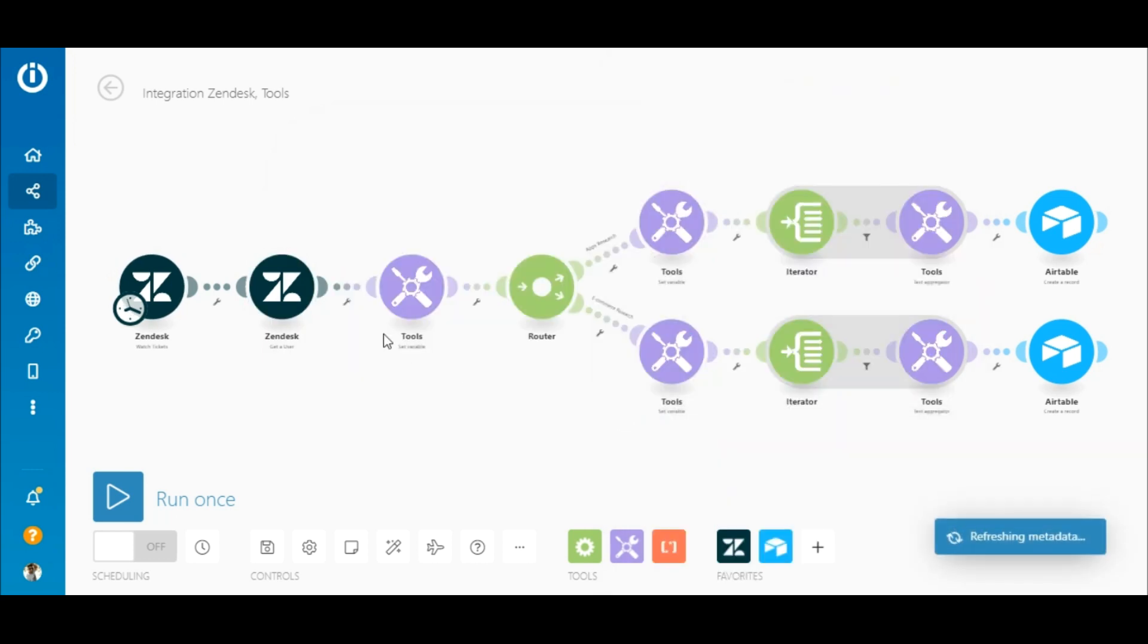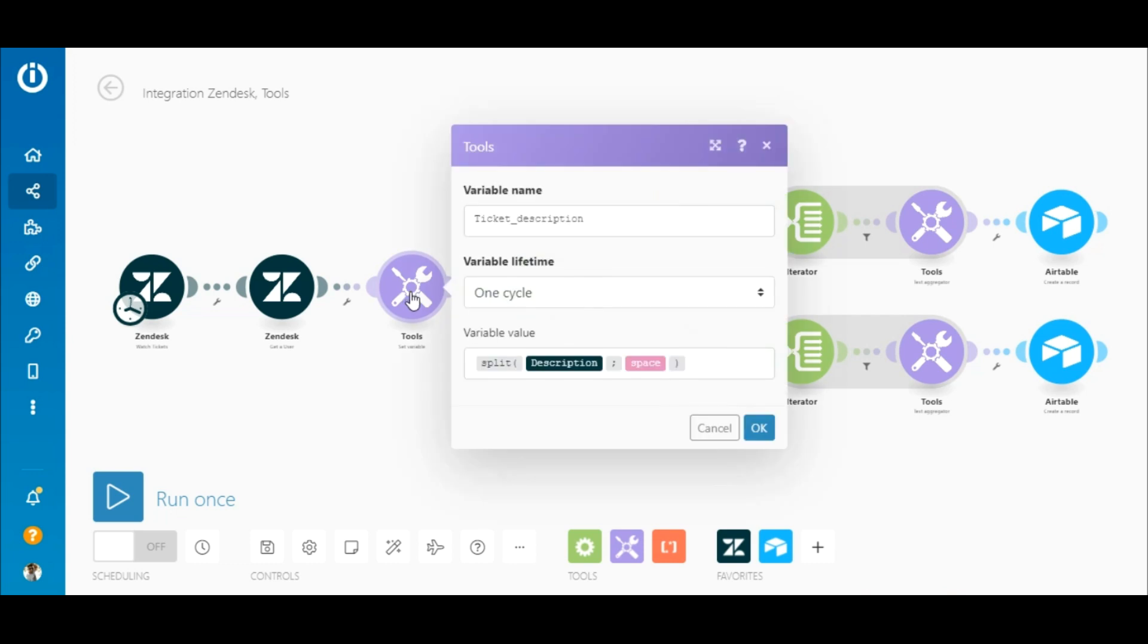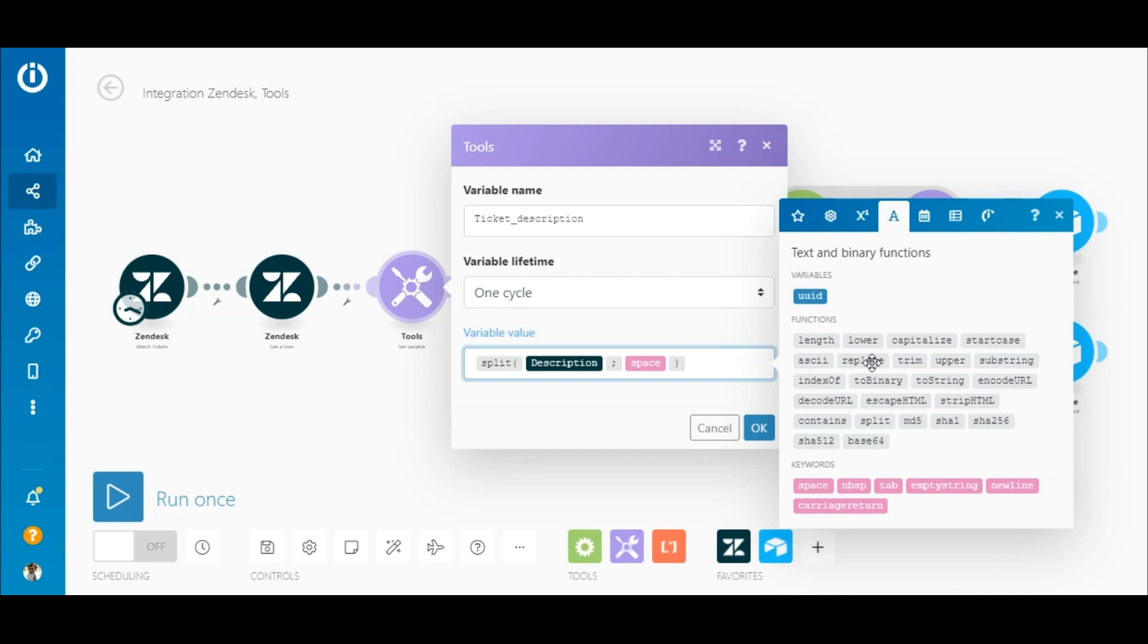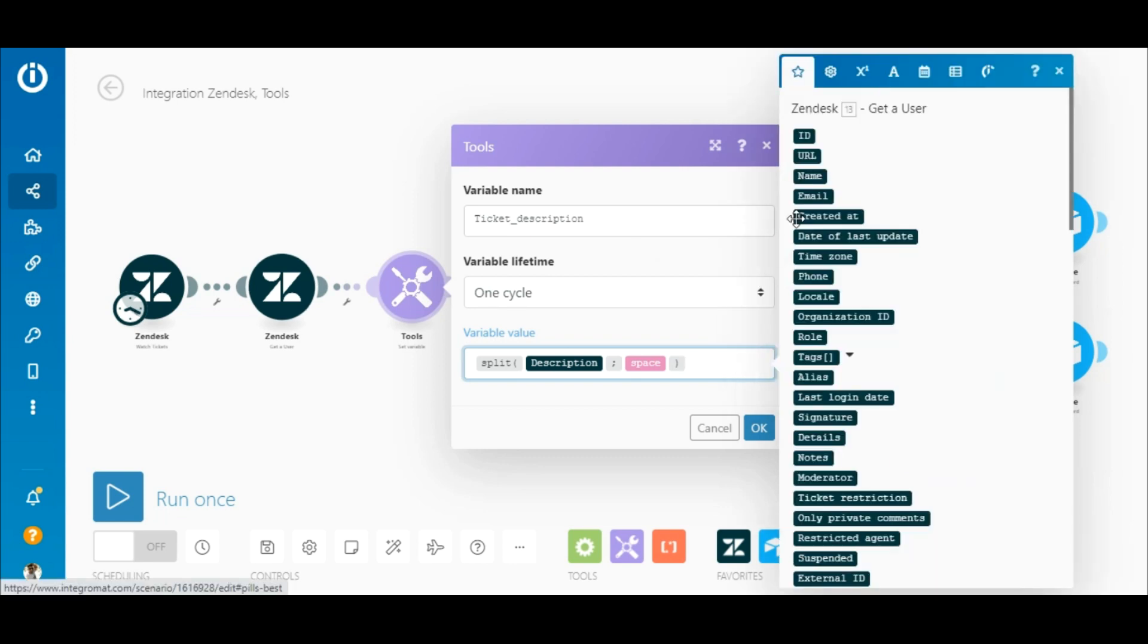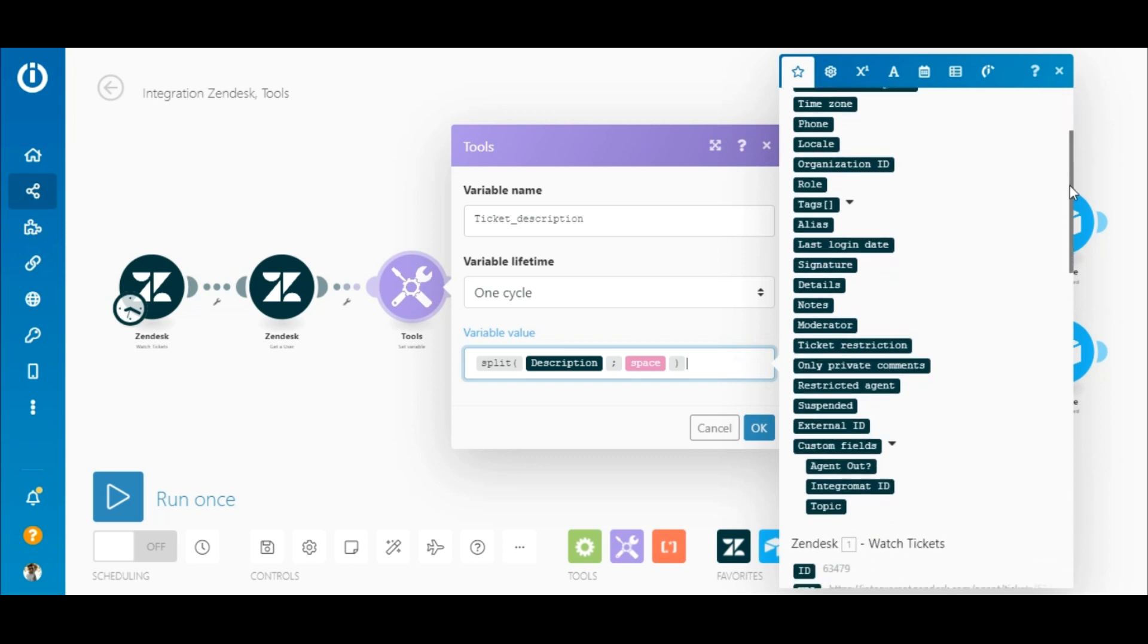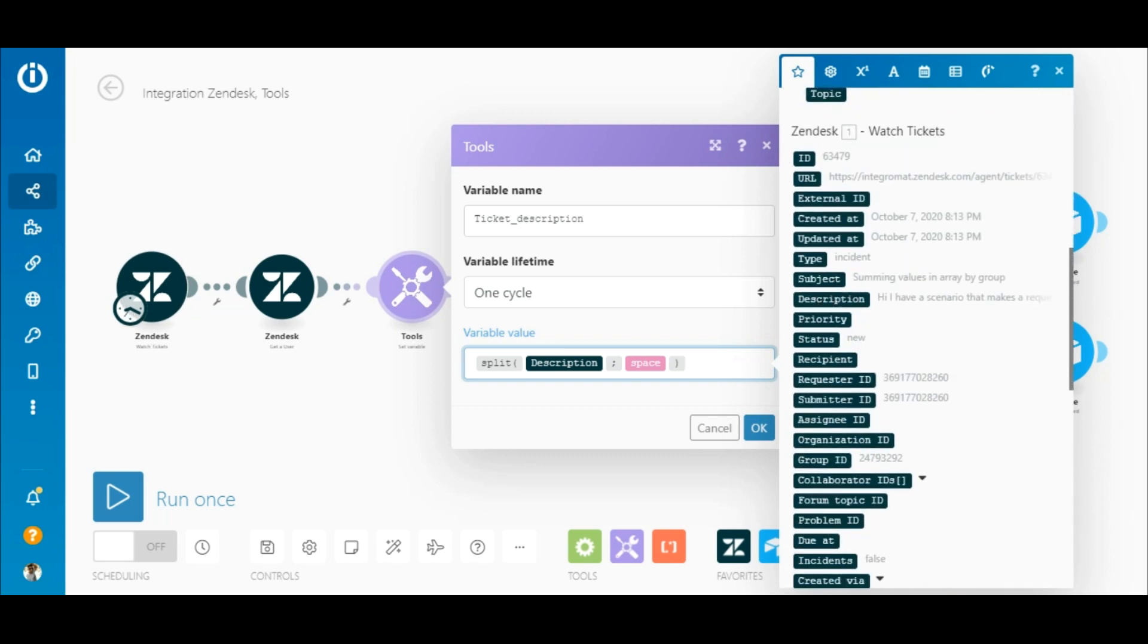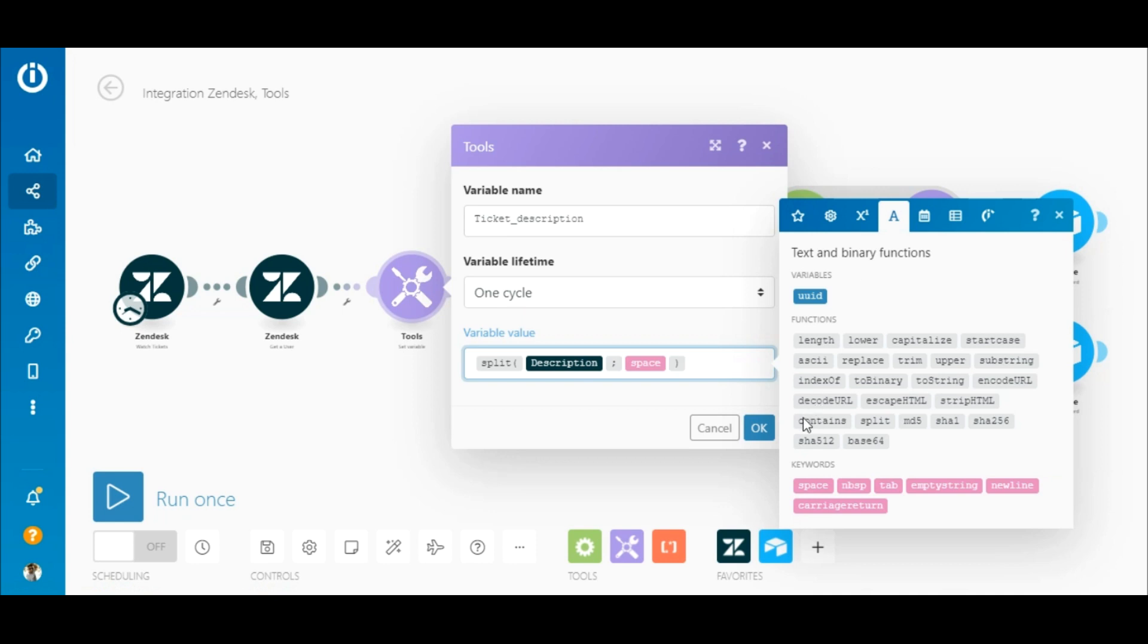The next step is to separate each word in the ticket's description in order to match them to the predetermined keywords added to the subsequent modules. To do this, add the tool set variable module and give the variable a name. To split the words, use a split function found under the text and binary tab. Next, map the description element outputted by the watch tickets module within the brackets and add the space element also found under the text and binary tab.